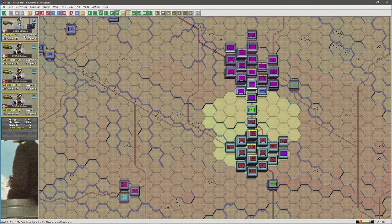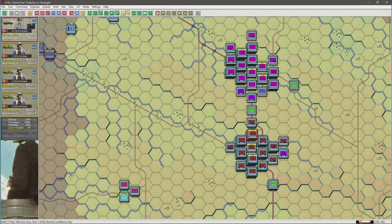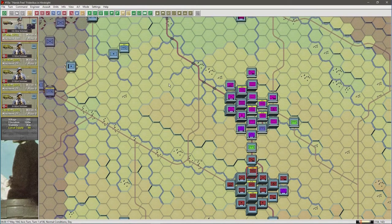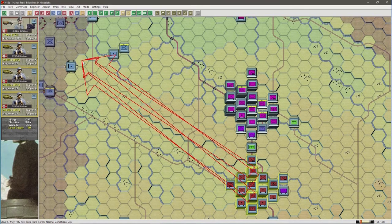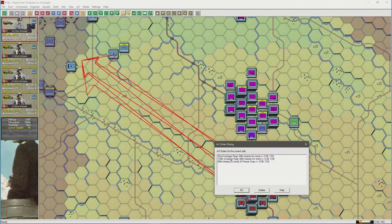Once again we select the unit so it has the red band around it, then reachable hexes, transport mode, identify the destination hex, ALT and right mouse button. Note that the three arrows are still selected, so in this case we'll delete the 60th Infantry Motorized Division and the 120th Schutzen Regiment and then activate the AI order.